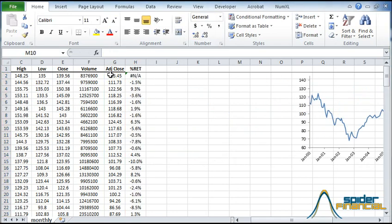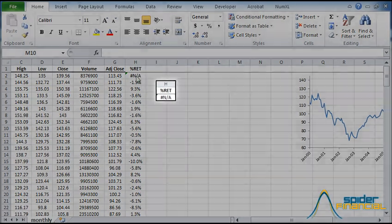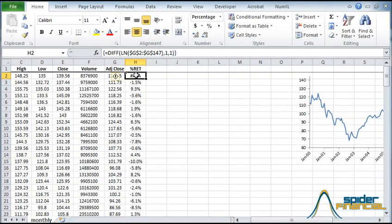The monthly log returns are now copied in the new range. Now format the output range. Notice that the first cell shows N-A or not available.